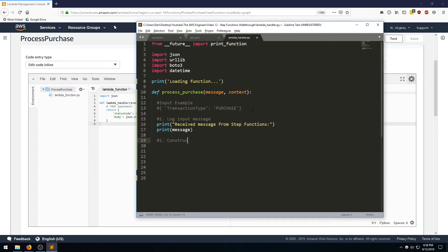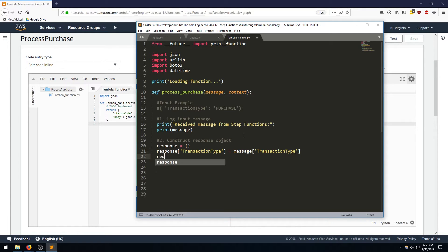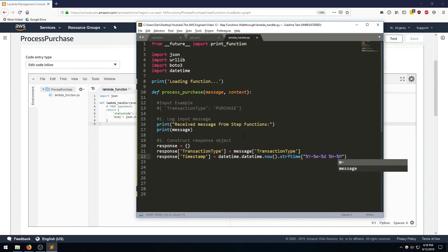The second step is to construct a response object. We're going to set the key transaction type to the value that was passed in — so message transaction type. Then we'll set some more fields to prove the processing is coming from Lambda, like a timestamp using datetime.now() formatted as year, month, day, hour, minute, second.